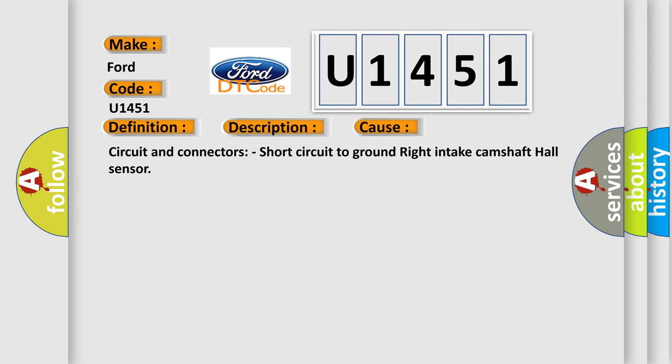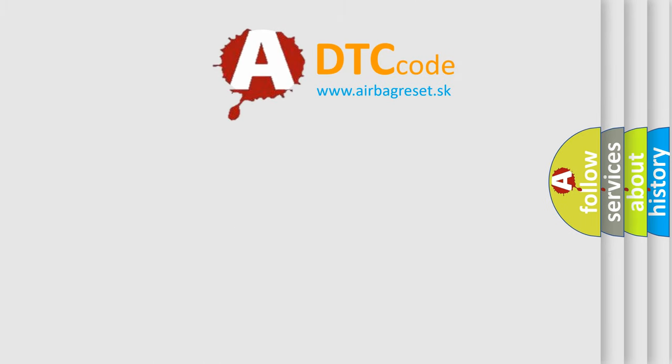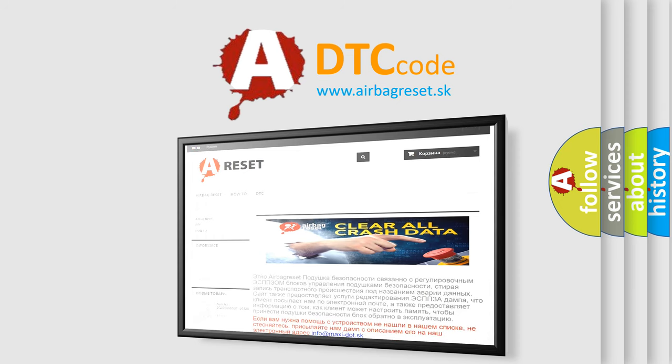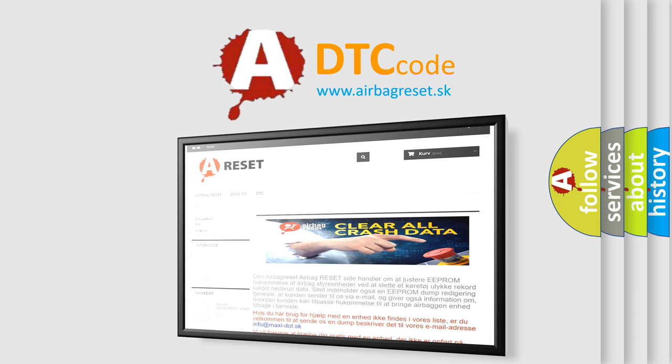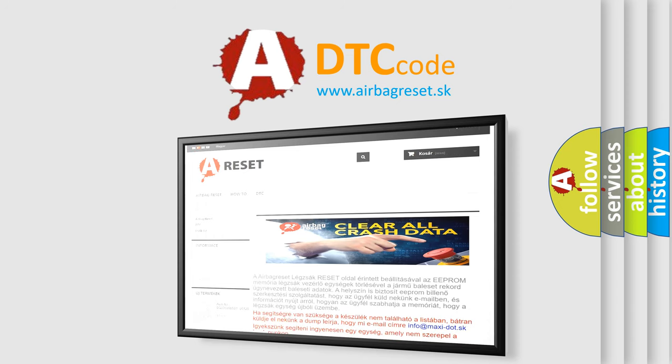The Airbag Reset website aims to provide information in 52 languages. Thank you for your attention and stay tuned for the next video.